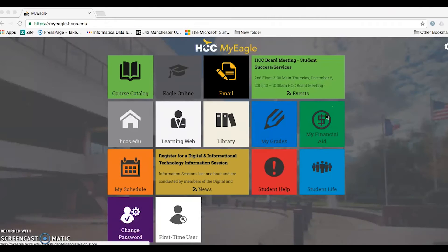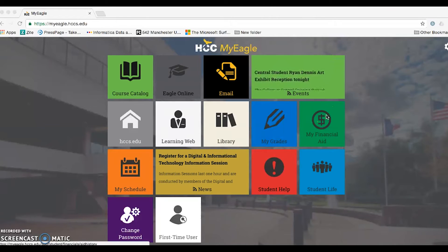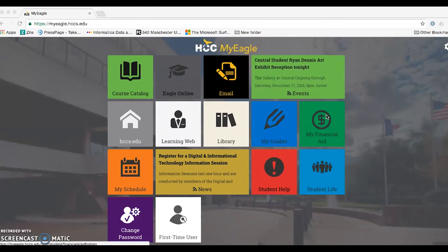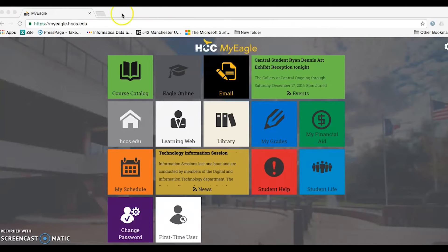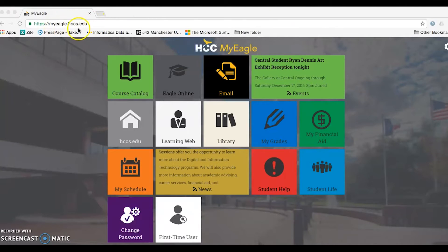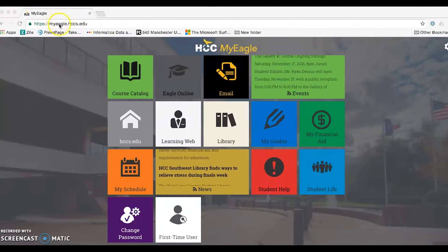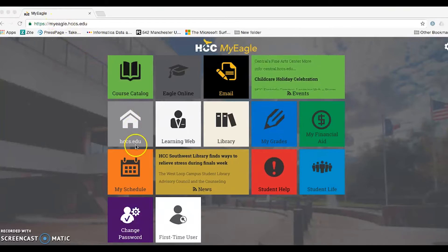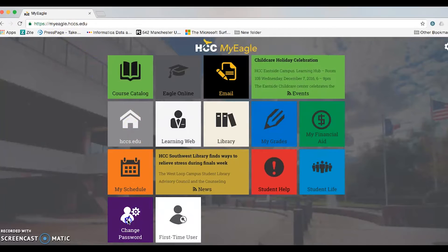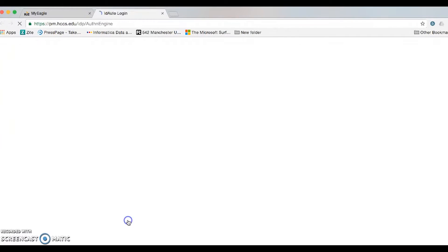Greetings HGC students! Did you know that you can change or reset your own HGC password easily? First, go to myeagle.htcs.edu and click on the change password icon.